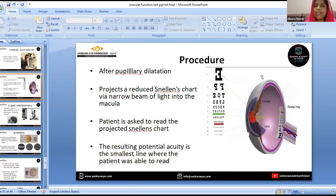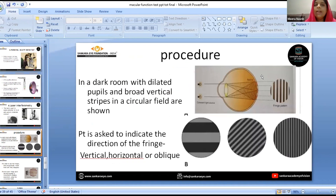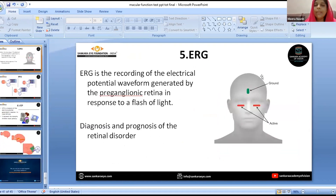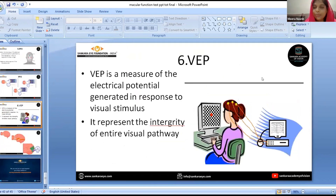In the potential acuity meter test, a reduced Snellen chart is projected via a narrow beam of light onto the macula, and the resulting potential acuity is the smallest line the patient is able to read. In laser interferometry, stripes in a circular field are shown and the patient indicates the direction of fringes — vertical, horizontal, or oblique. The fringes are gradually made finer until they disappear, and the endpoint is converted to a Snellen equivalent using a conversion table. ERG and VEP are also used to assess macular function in patients with opaque media.